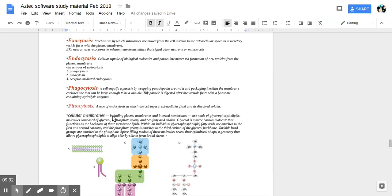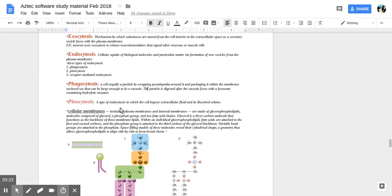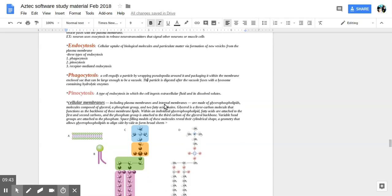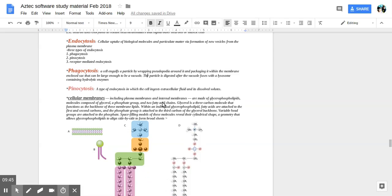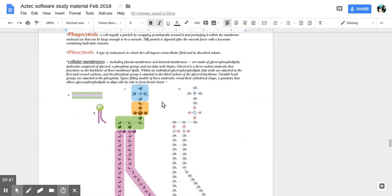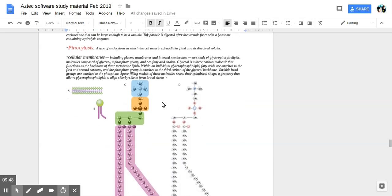And pinocytosis is a type of endocytosis in which the cell digests or ingests an extracellular fluid and its dissolved solutes. So, smaller things.